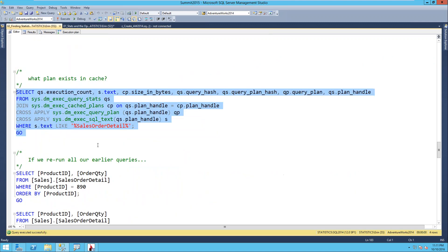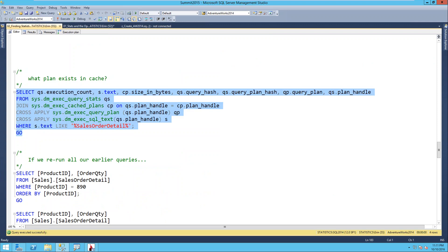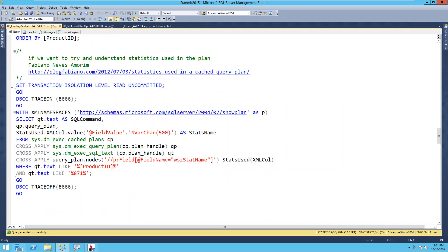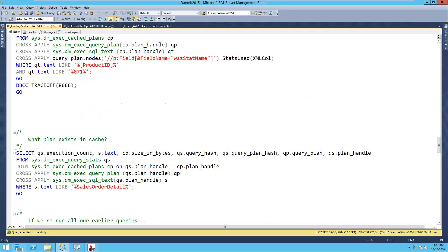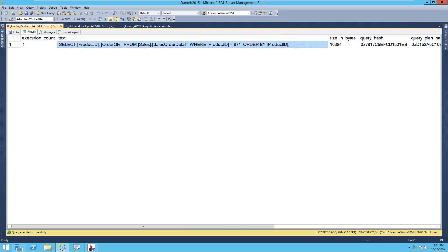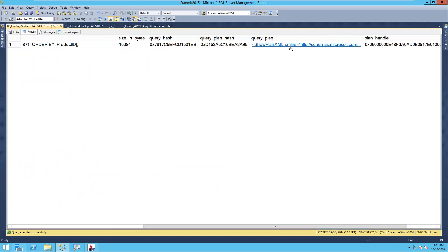After freeing procedure cache and running the query again, I can also use DBCC trace flag 8666 - another unsupported trace flag, use with caution - from a query I found on Fabiano's blog. This is another troubleshooting option: if you want to see what statistics it used, it will tell you that as well, including which ones it considered and what it ultimately used. Now, if I want to see what plan exists in cache for a particular query, I have a query that allows you to do that.